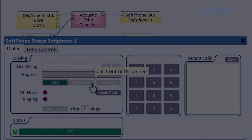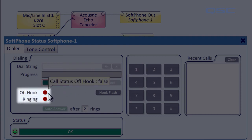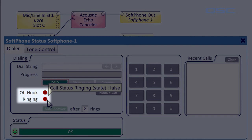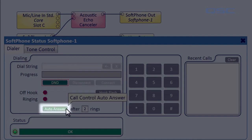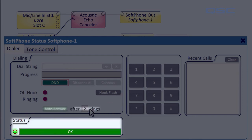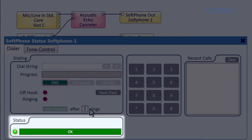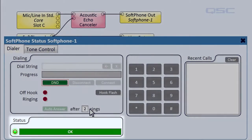If your phone is either off-hook or ringing, these lights here will illuminate. You can select your phone to automatically answer after a designated number of rings, and the status bar will give you critical information on what the softphone is currently doing.